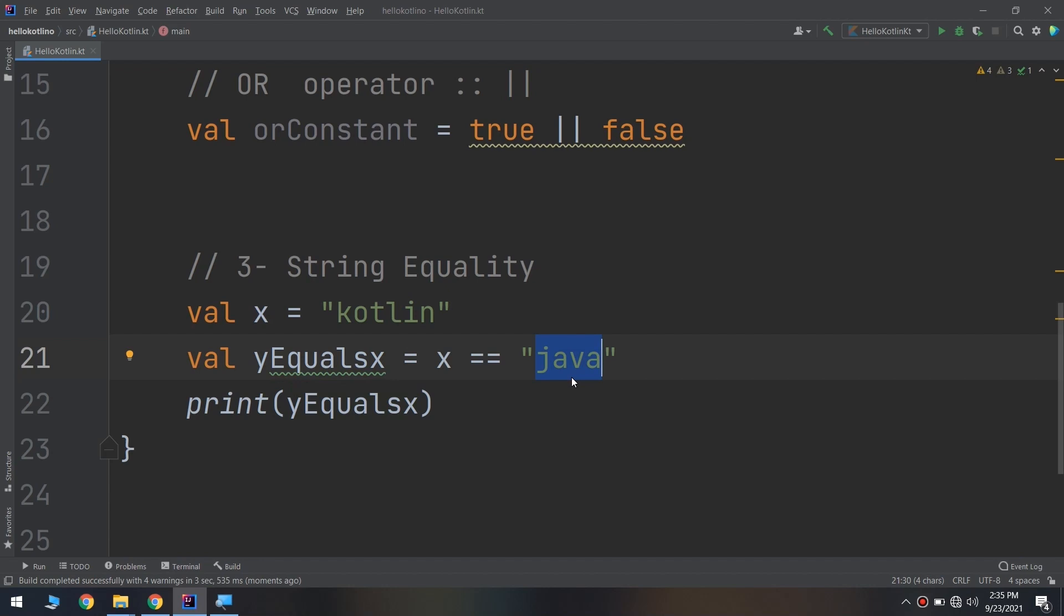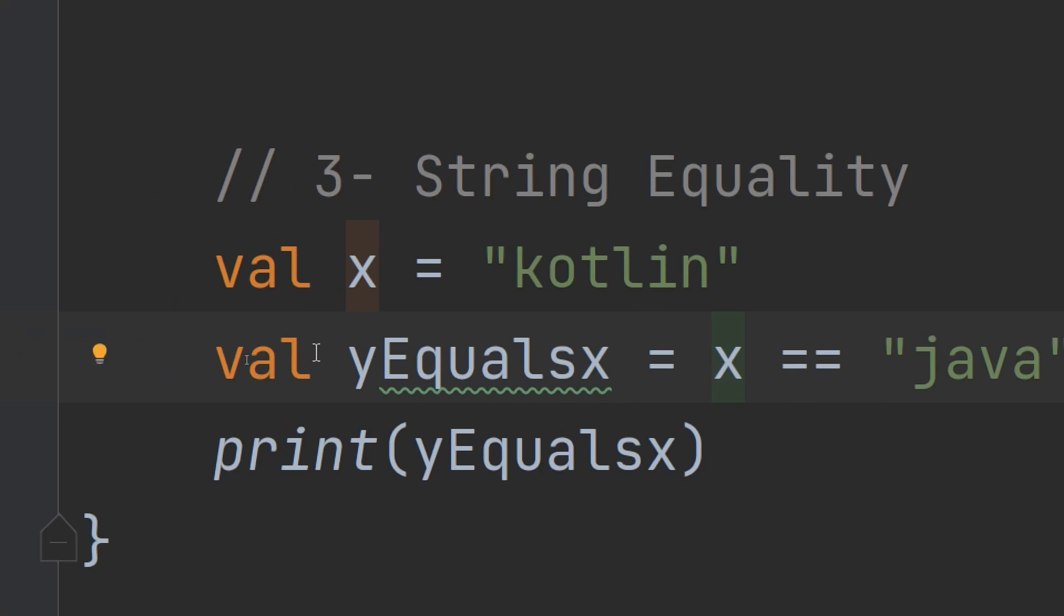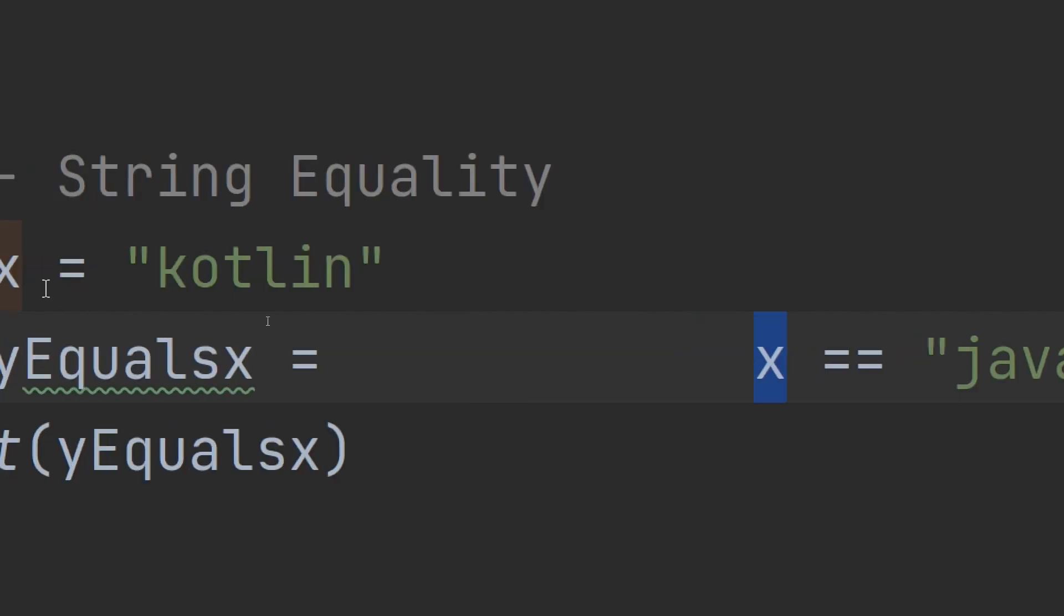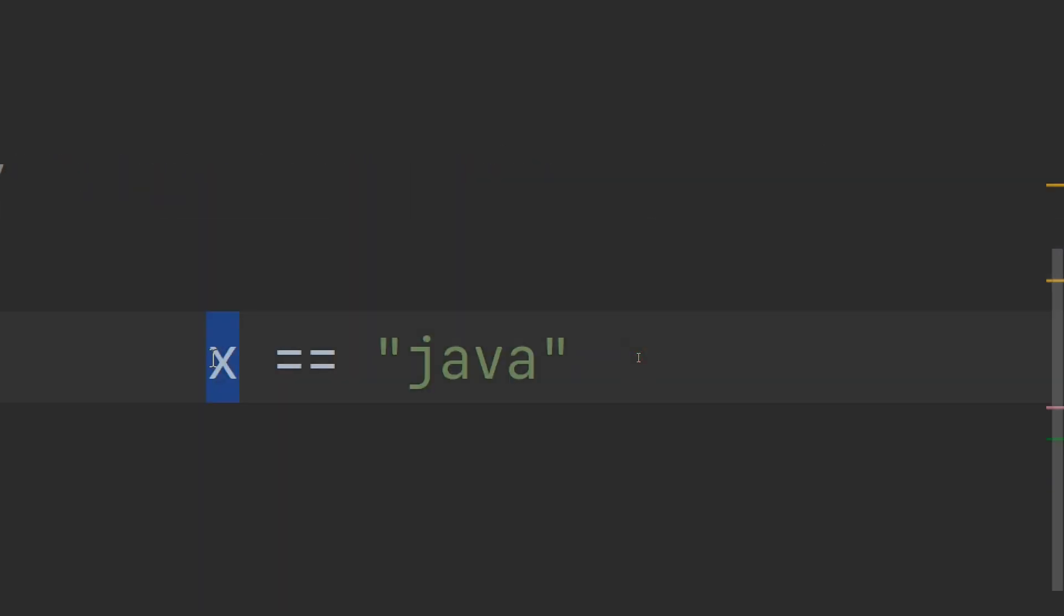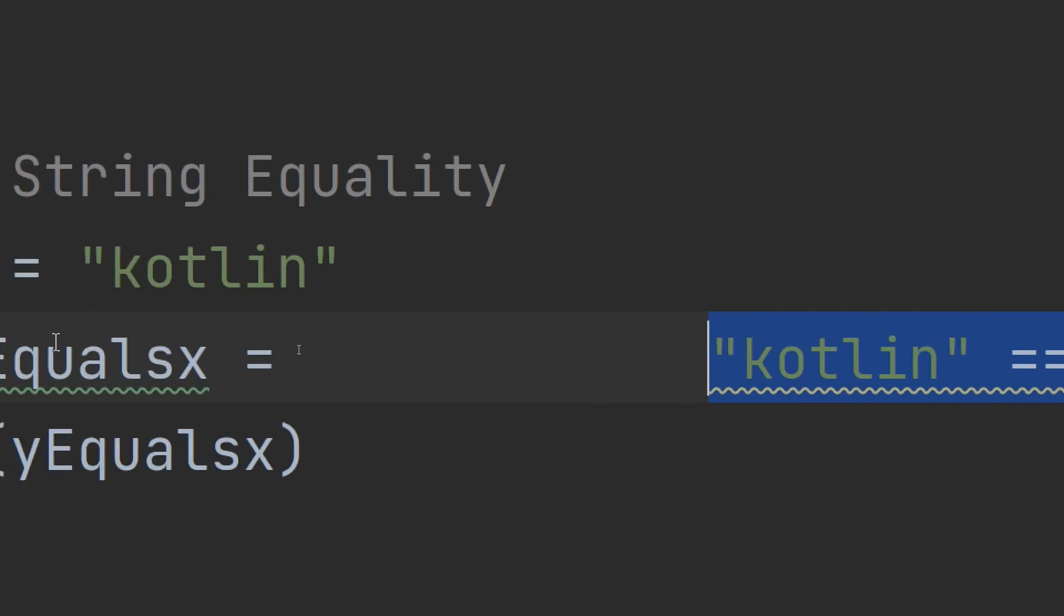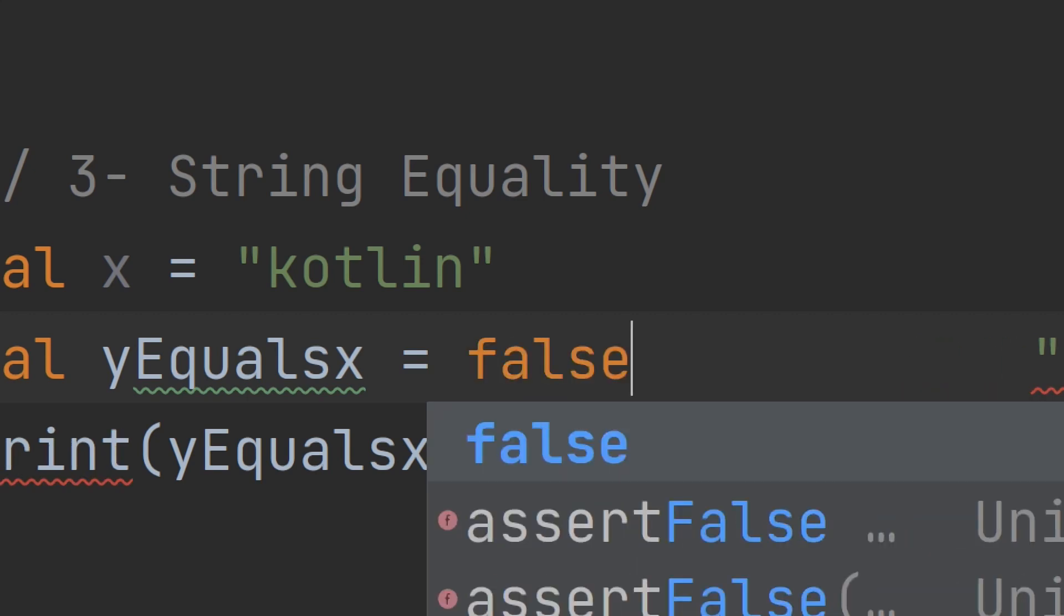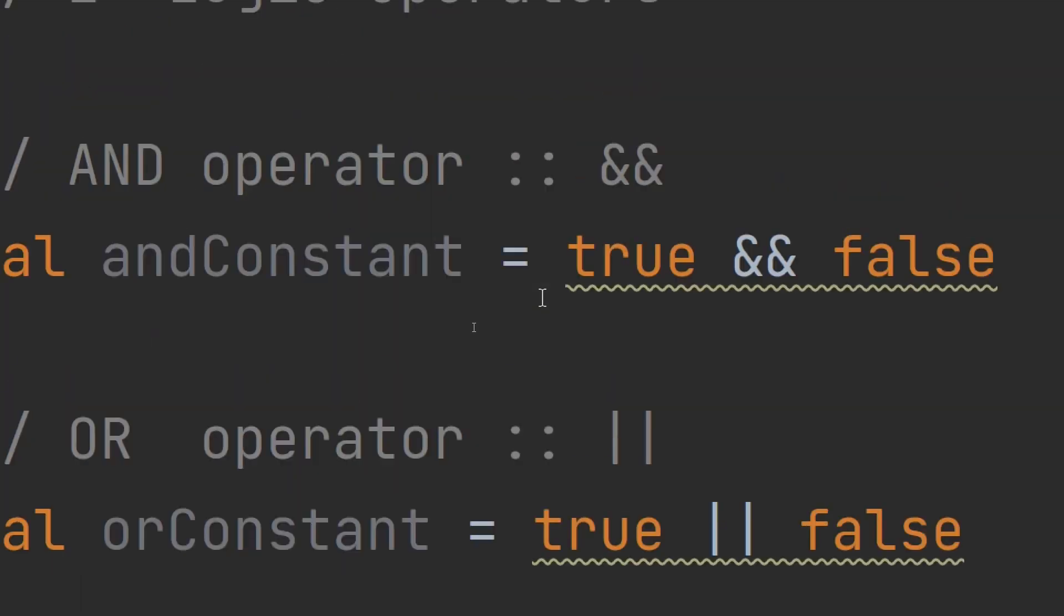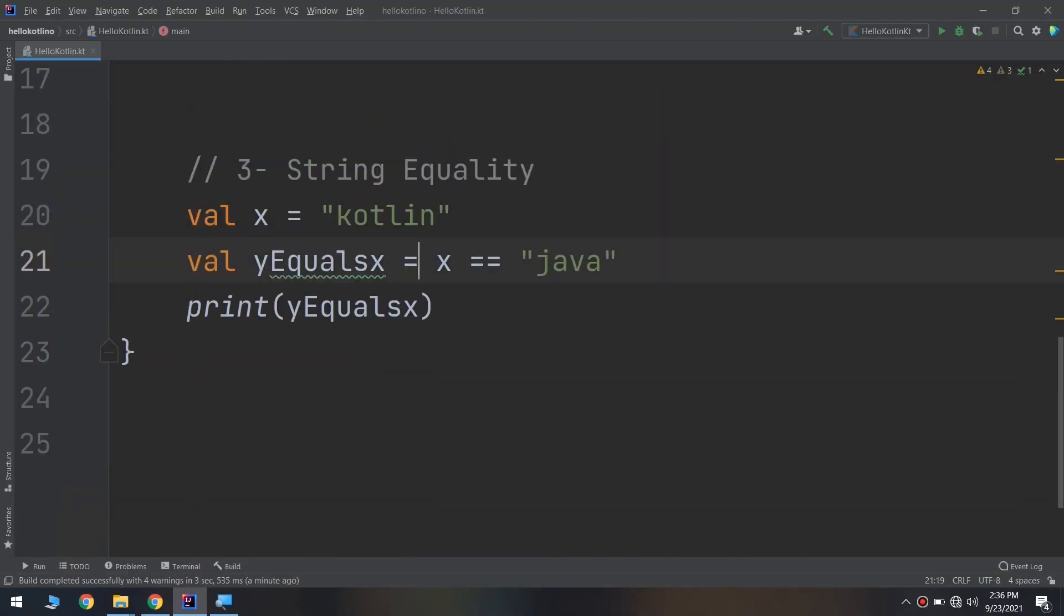Just as with numbers, it will compare x—it will go and get the value of x which is equal to Kotlin. So Kotlin, is it equal to Java? Is it the same naming, the same letters? No, it will return false. So it will store it as equal to false. This is the logic of Kotlin and how it thinks about comparing string equality.